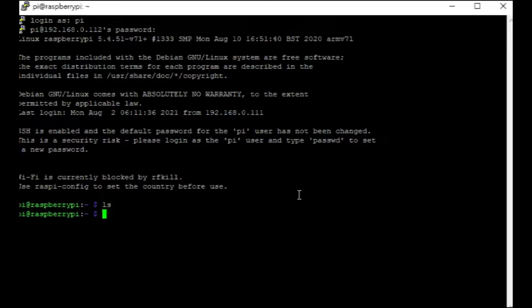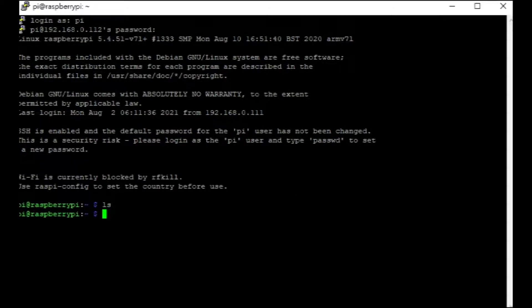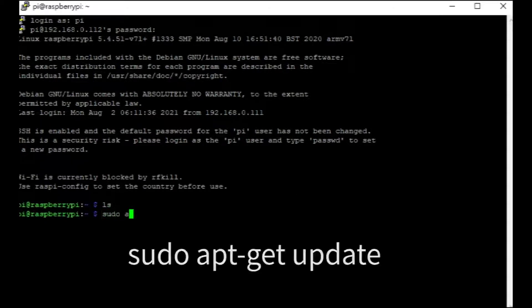First of all, update the apt using sudo apt-get update.